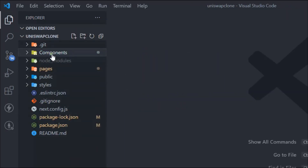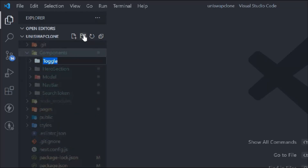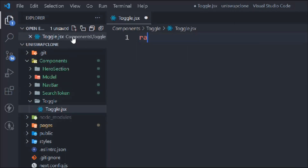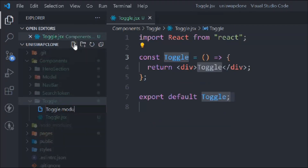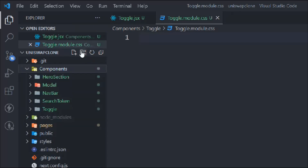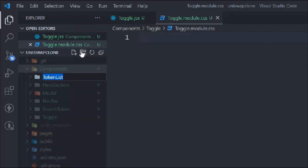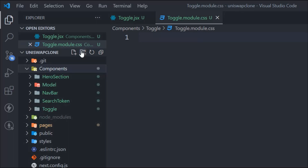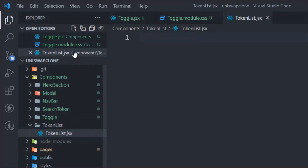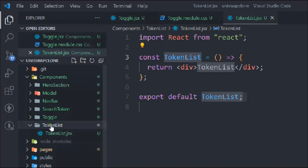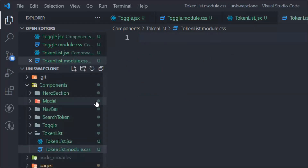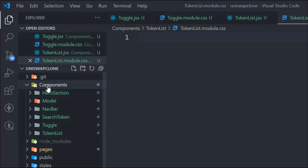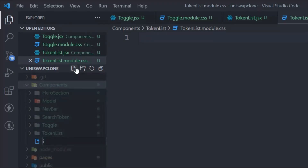Create a 'SearchToken' component with its JSX and CSS module files. Then create a 'Toggle' component with its JSX and CSS file. Finally, create a 'TokenList' component — this is the component that shows how many tokens the user has, with their balances — along with its JSX and CSS module files. Now we need an index file to import all these components together.